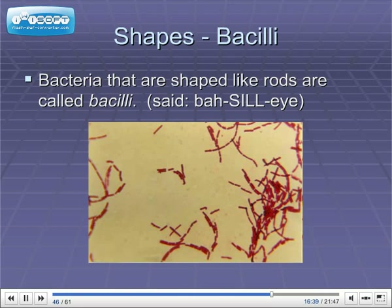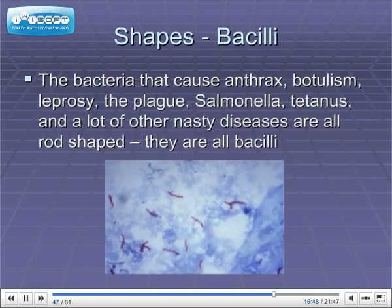Bacteria that are shaped like rods are called bacilli. You can see them here — they're a little bit longer, like rods. The bacteria that cause anthrax, botulism, leprosy, the plague, salmonella, tetanus, and a lot of other nasty diseases are all rod-shaped. They're all bacilli.